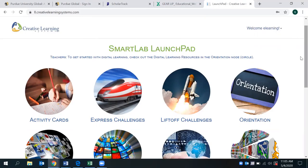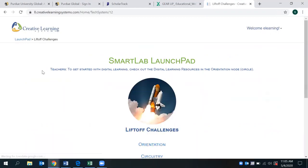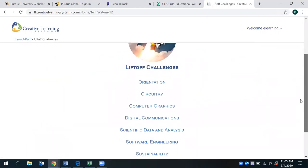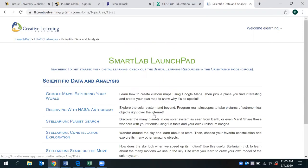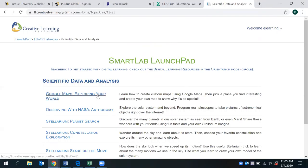So the one we're going to be taking a look at today is the liftoff challenge. And if you can see, there are several liftoff challenges provided here. We're going to go ahead and go to scientific data and analysis. And the one that we'll select as a challenge today is exploring your world through Google Maps.